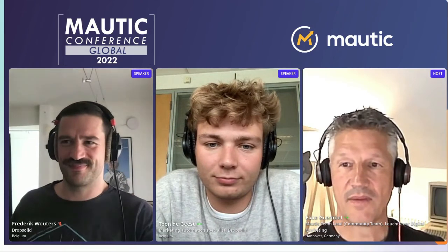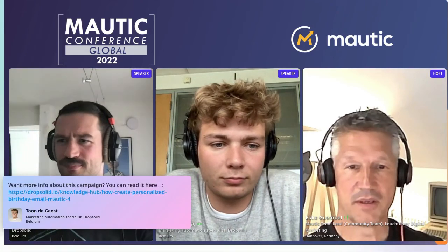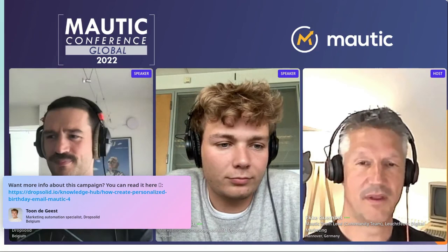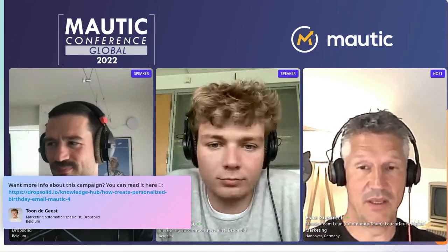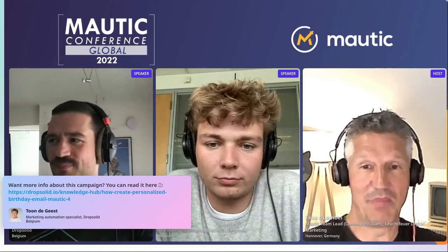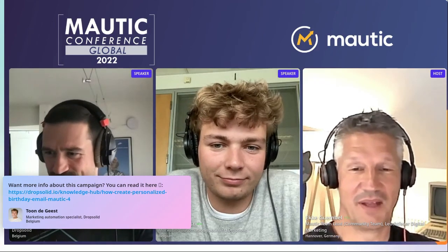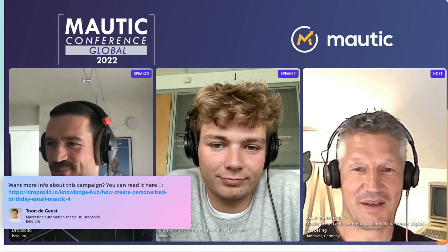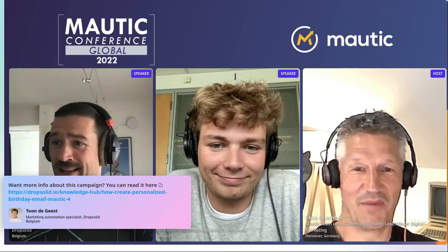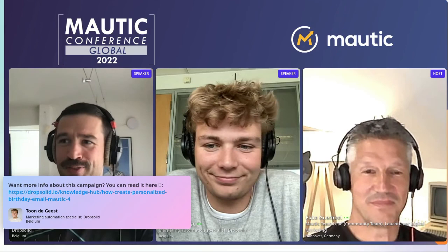There is one link I'm going to share nonetheless. As already mentioned, some folks will be at the booth to answer any questions, so go to the Drop Solid booth and touch base with these fine folks. And send personalized birthday emails to all your contacts!